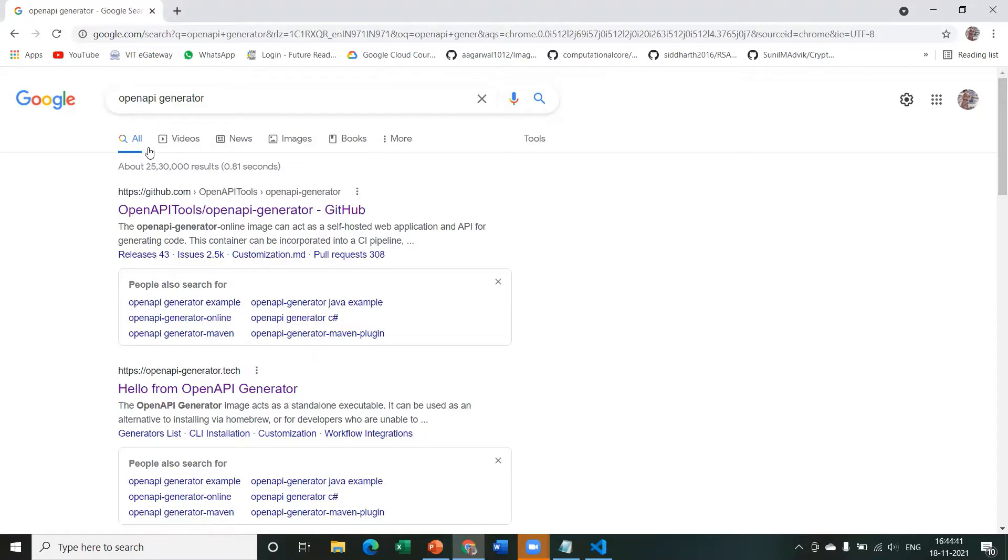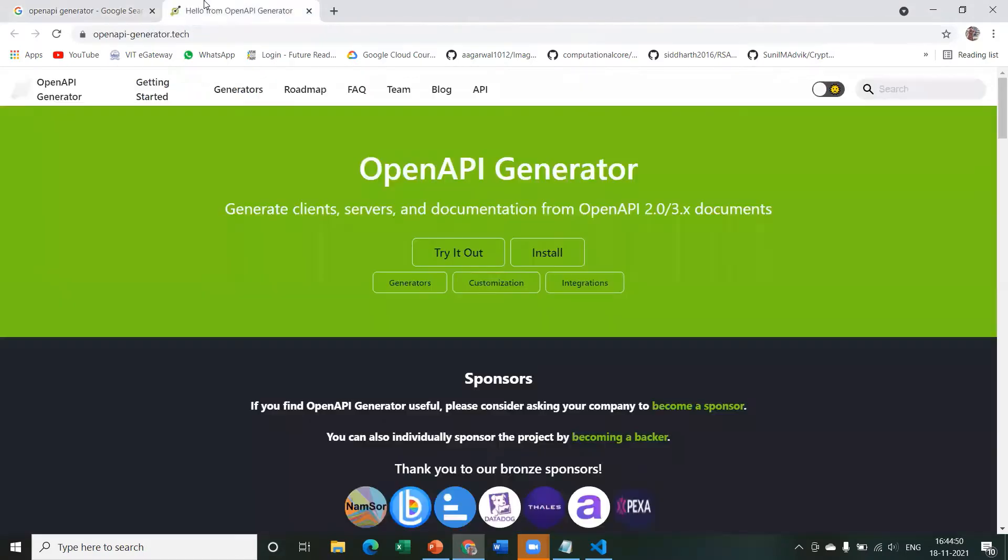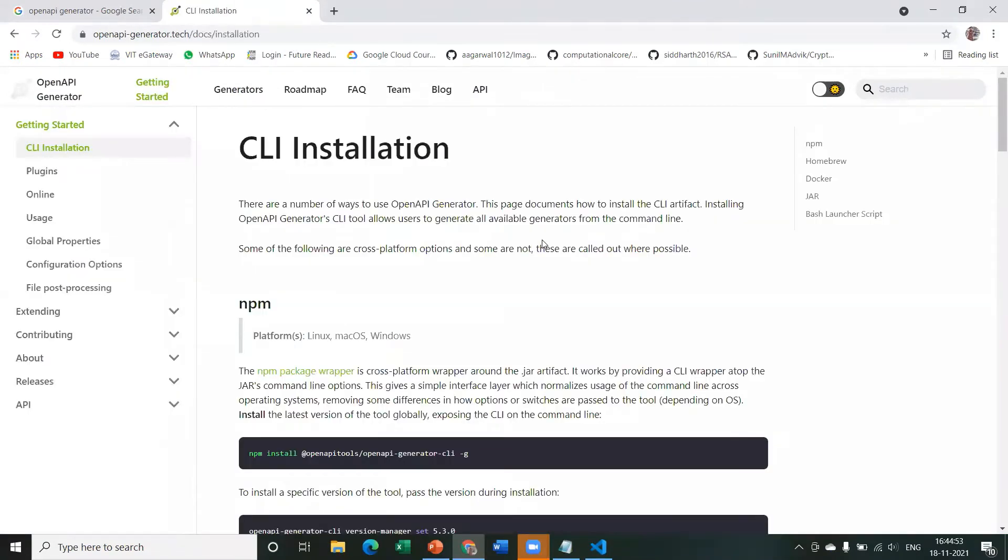So you can just Google OpenAPI Generator and you'll find the GitHub repo as well as the official website of OpenAPI Generator. So let's just click on the official website and click on install.